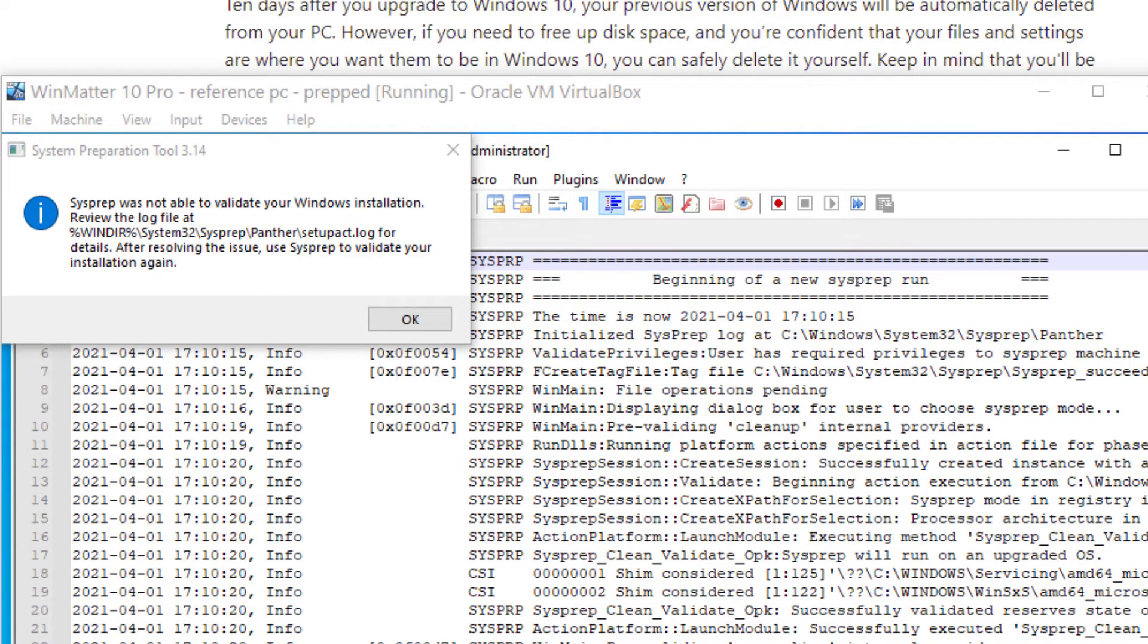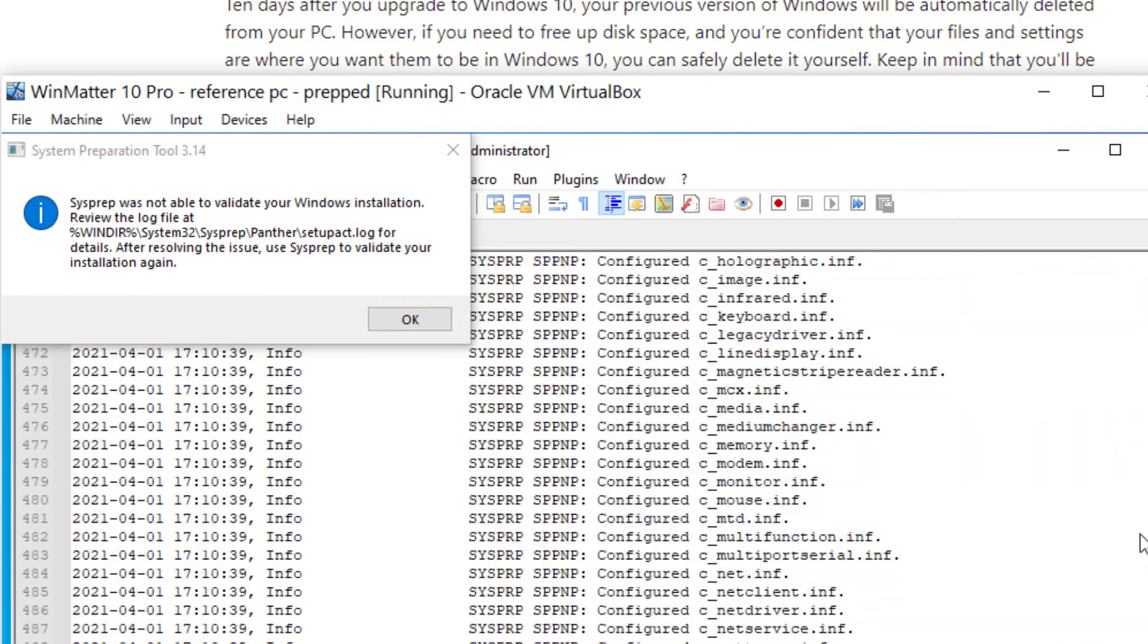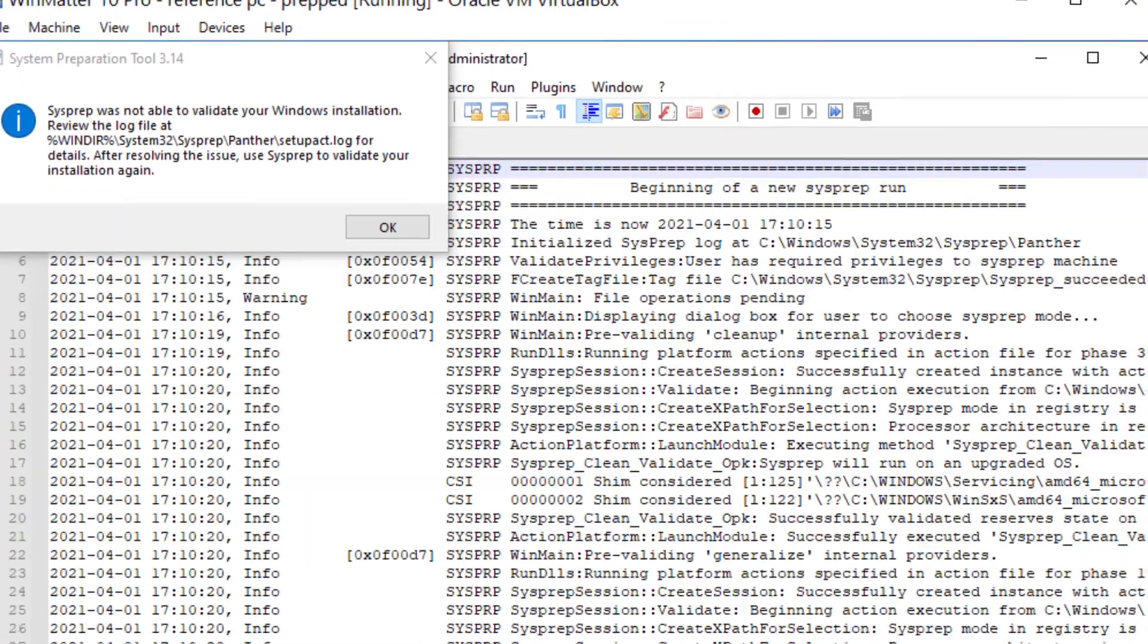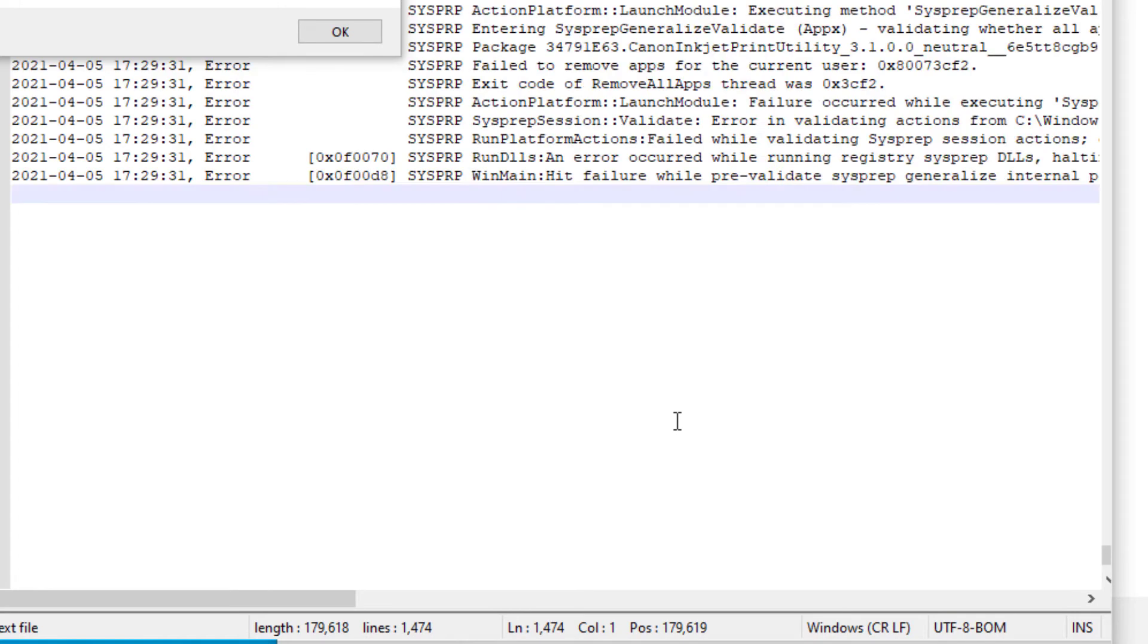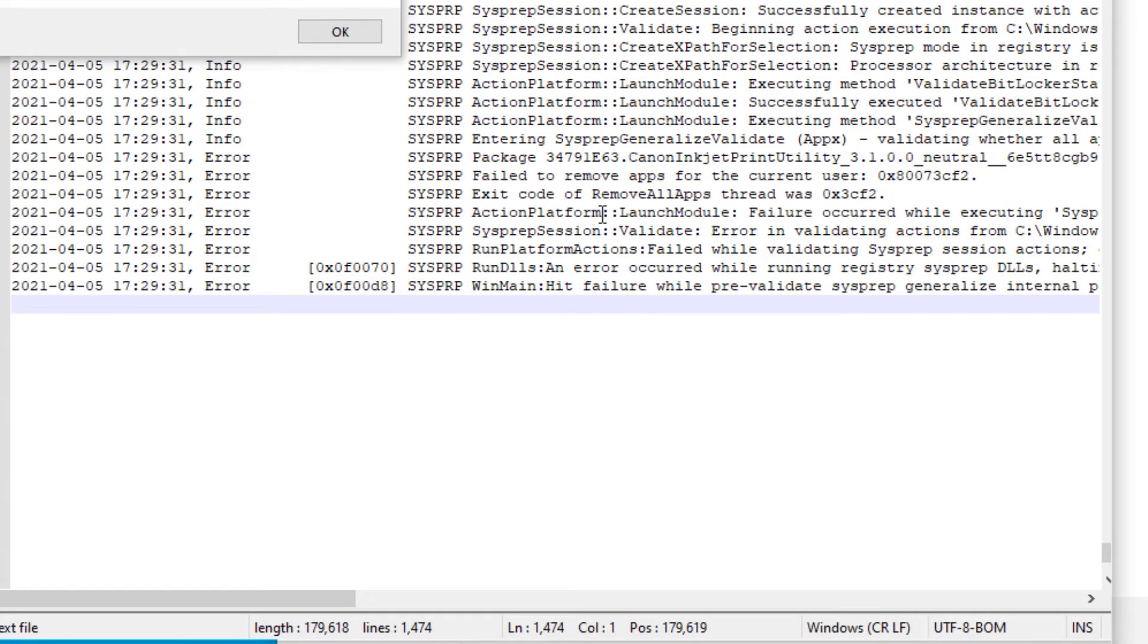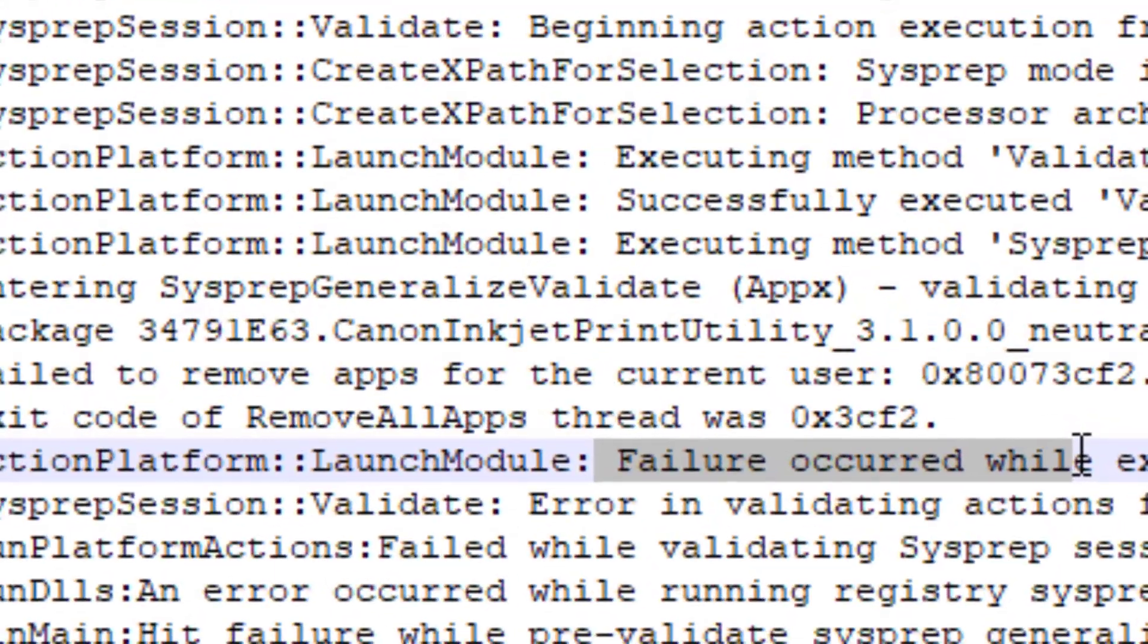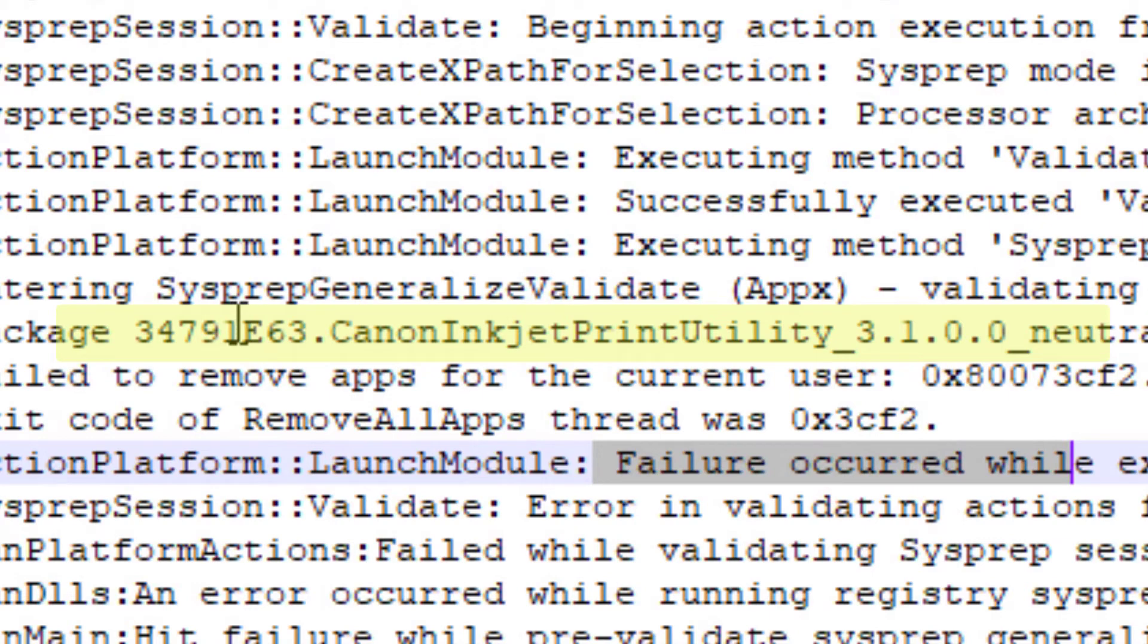So this is the beginning of the log file. The error messages that stop it from working are always going to be towards the end of this file. So you can see the word failure right there.